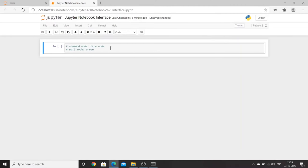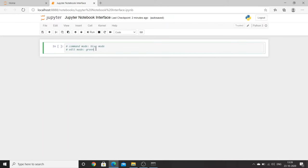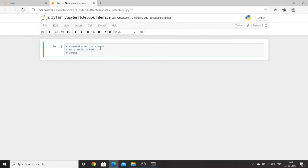To go from command mode to edit mode, press Enter or click inside the cell with the mouse. To go from edit mode back to command mode, press Escape. Similar to Excel's F2 key for editing a cell. Ctrl+Enter can be used to run or execute the whole chunk of code in the cell.